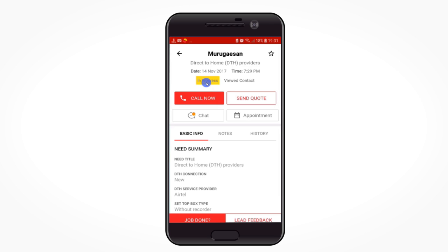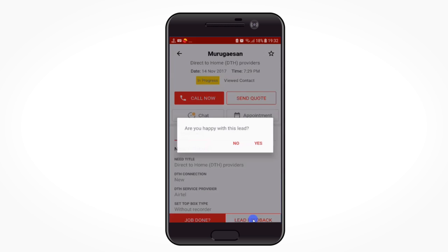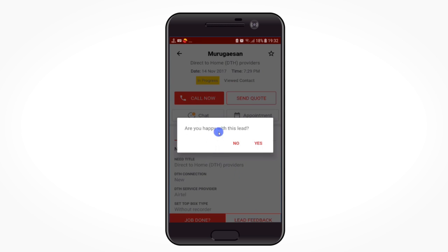You can see that the status of this customer shown at the top of the screen has changed from 'new' to 'in progress.' Now you can chat or book an appointment with the customer. Click on 'lead feedback' to share your experience.